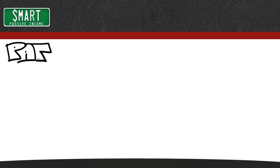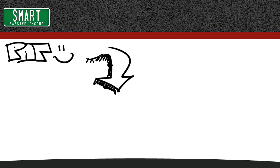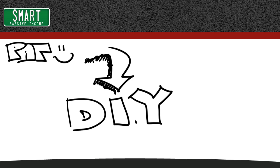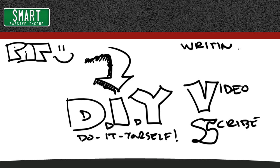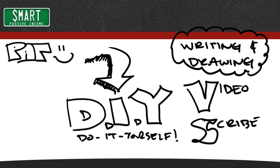Hey, this is Pat Flynn from SmartPassiveIncome.com, and today I'm going to show you how you can DIY video scribe, how you can do it yourself so you can record yourself writing or drawing on your screen and speed it up so it looks like this.